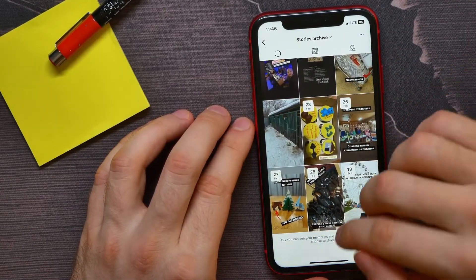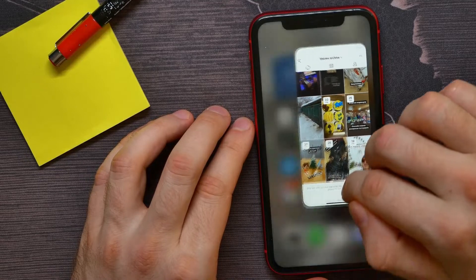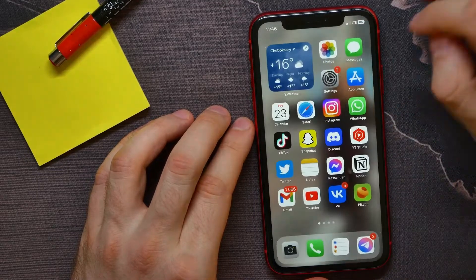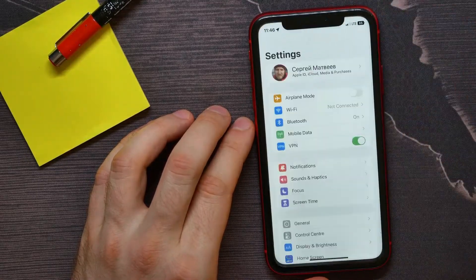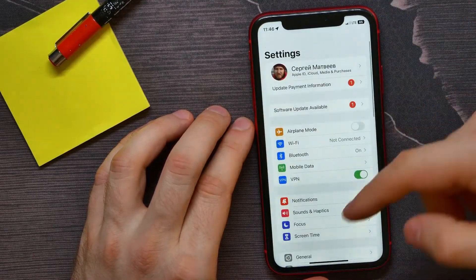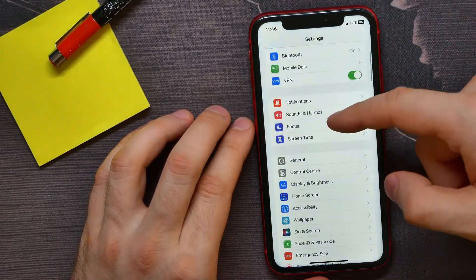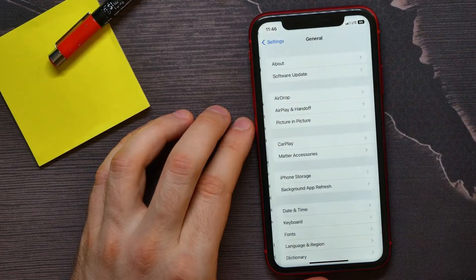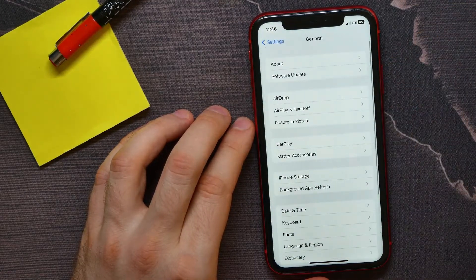You can open up settings, scroll down for a bit, and get into general.